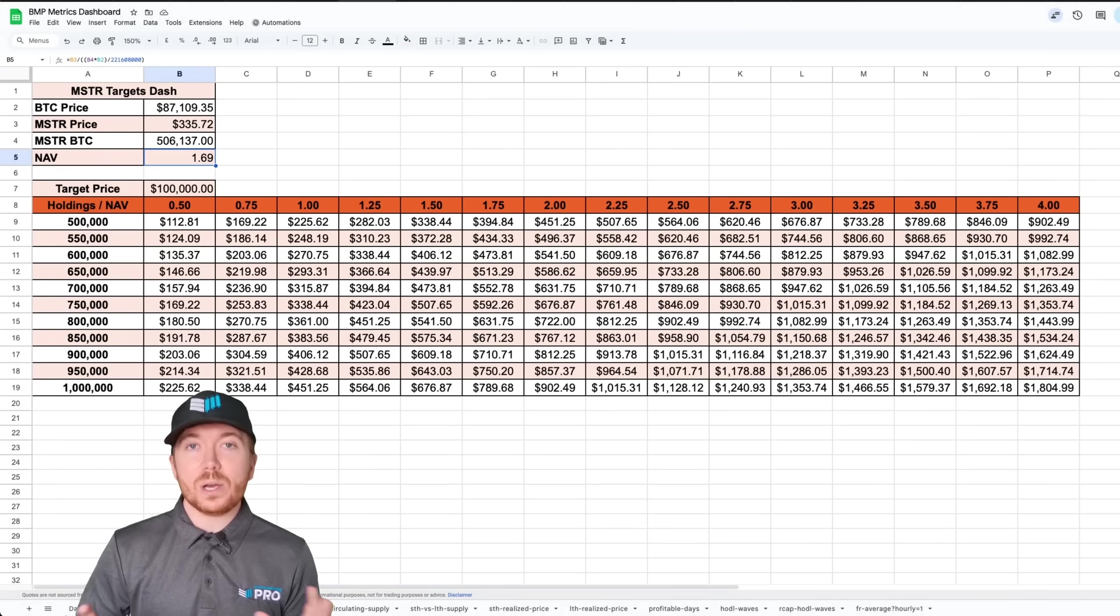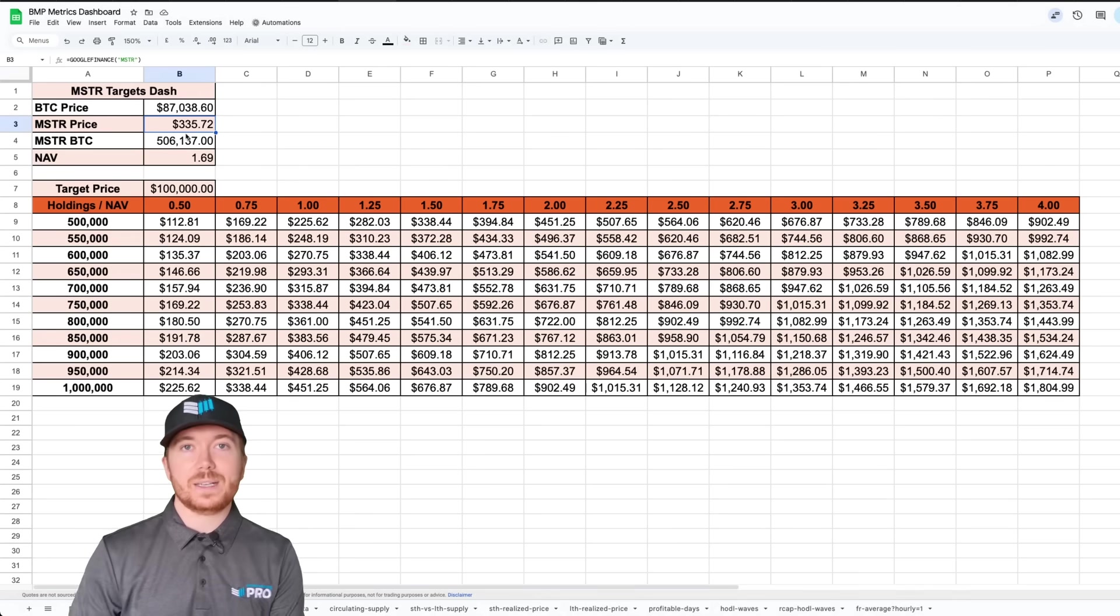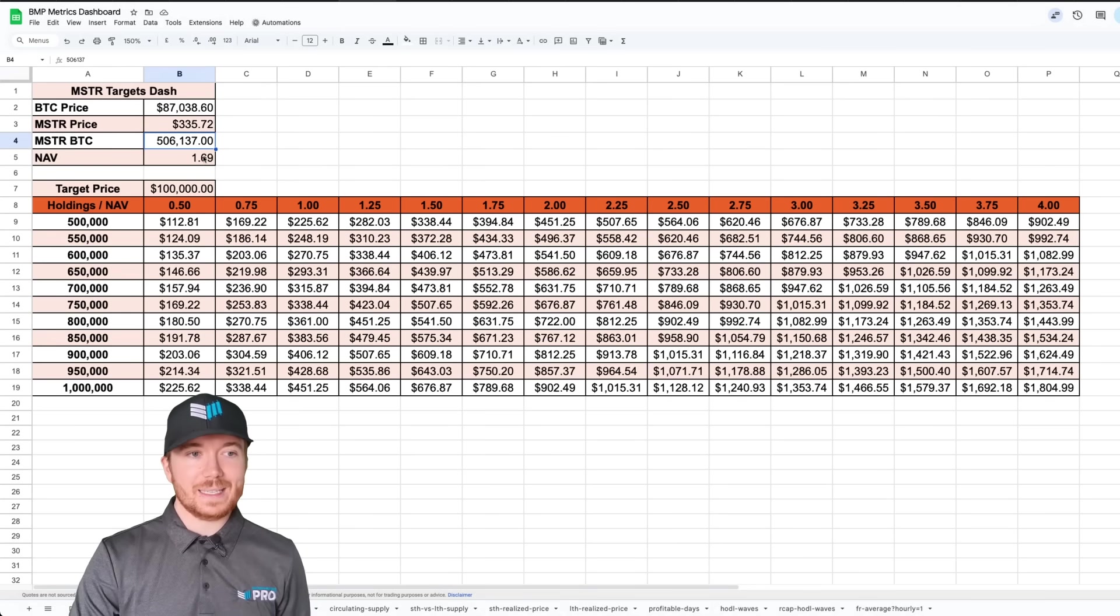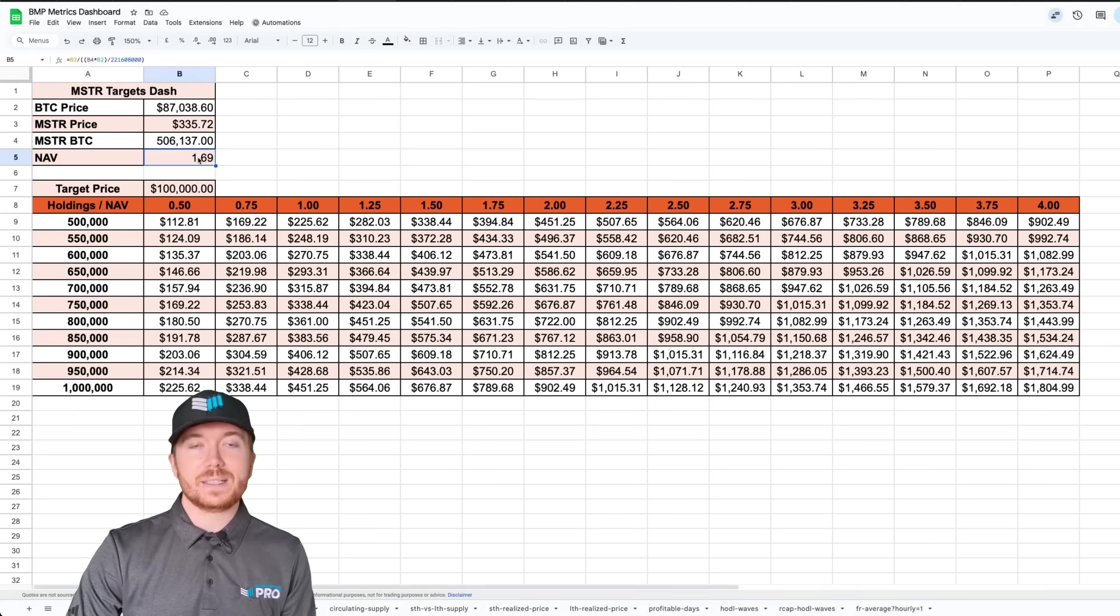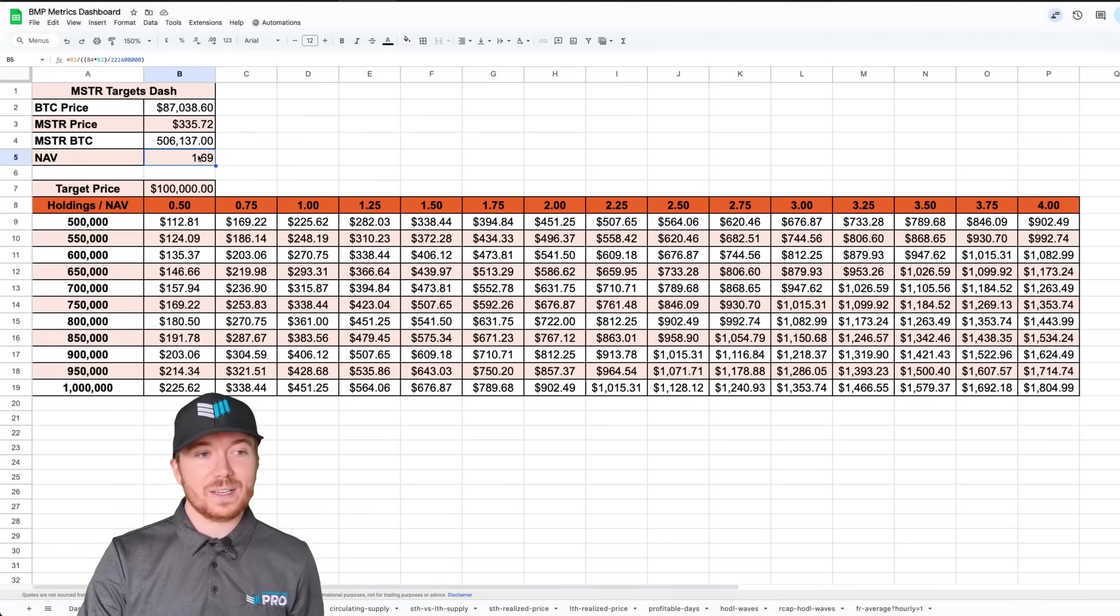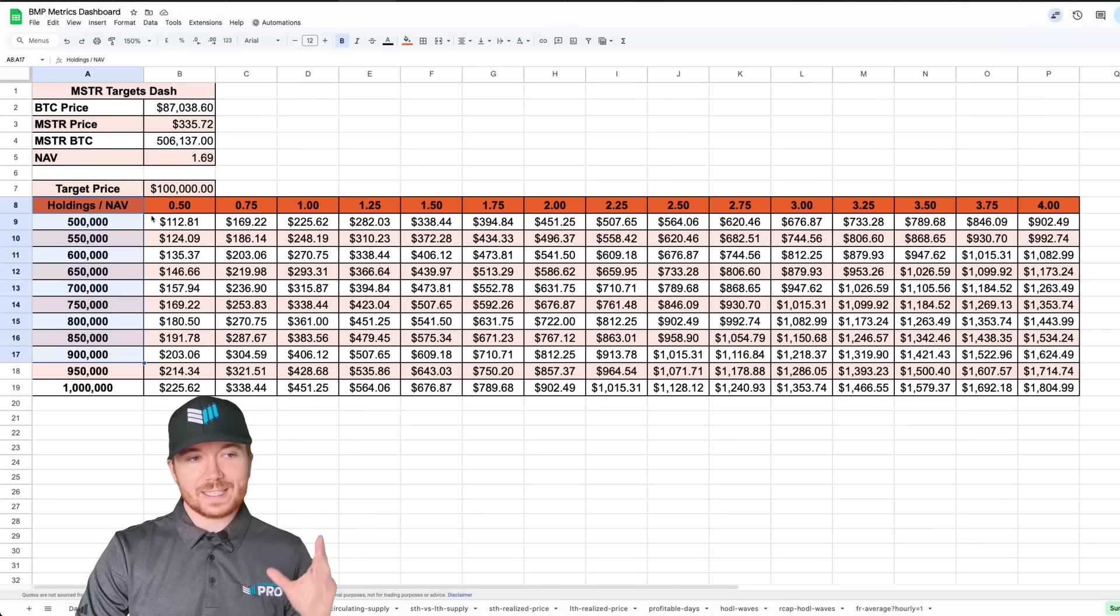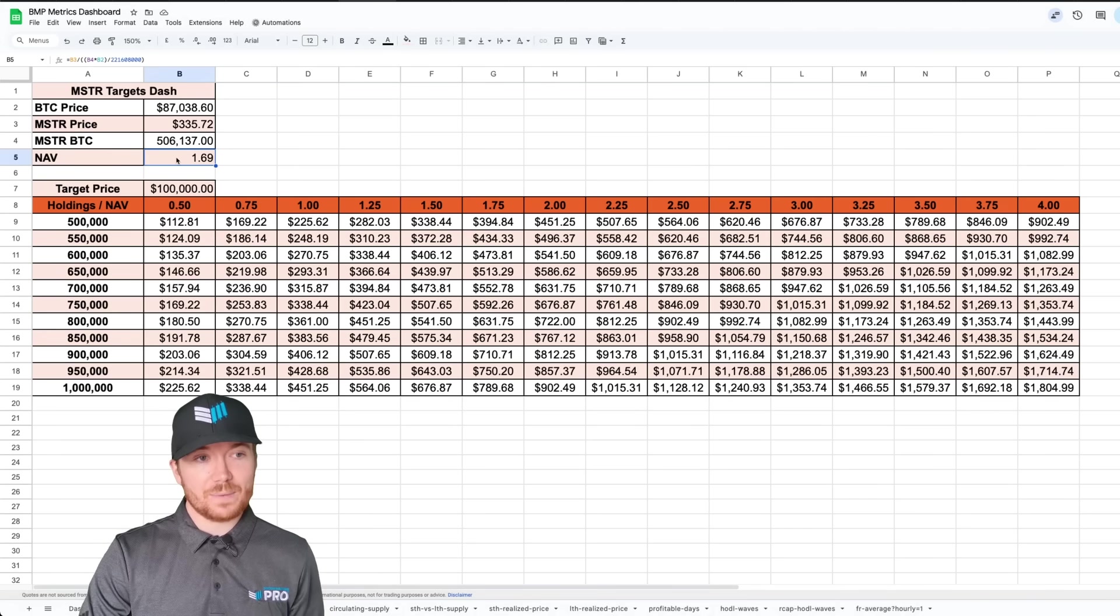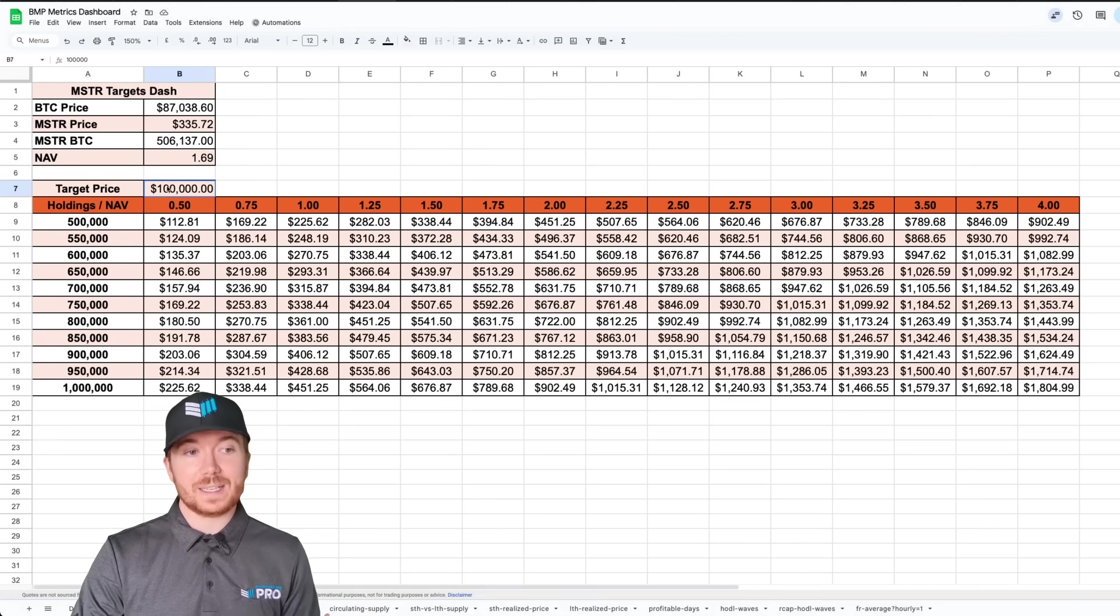The way this works is we can see here the Bitcoin price at the top, the MicroStrategy price currently at 335 dollars, their current holdings 506,000 BTC and the current premium based on their amount of available shares. We multiply this MicroStrategy price by the circulating supply of MicroStrategy and then compare that to the valuation of their BTC holdings. We can look at their holdings compared to the net asset value premium. Currently it's 500,000 and there's a premium of about 1.69.